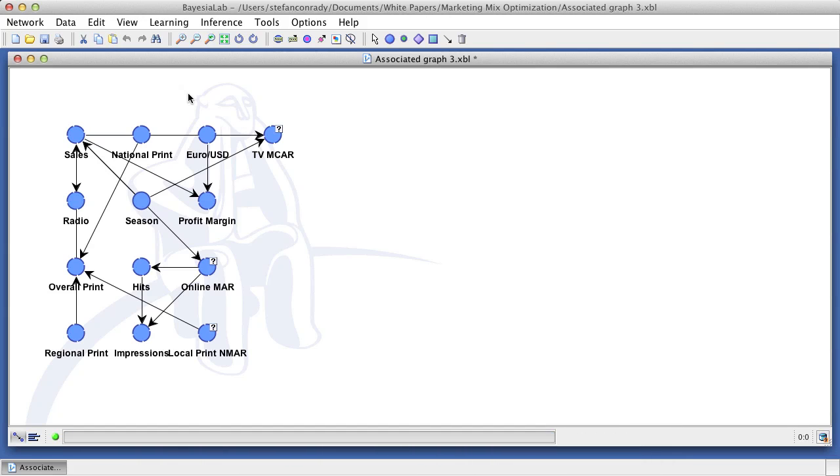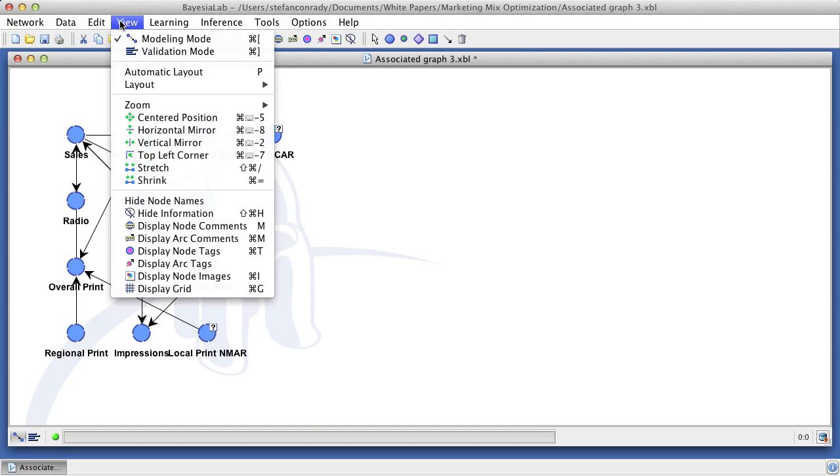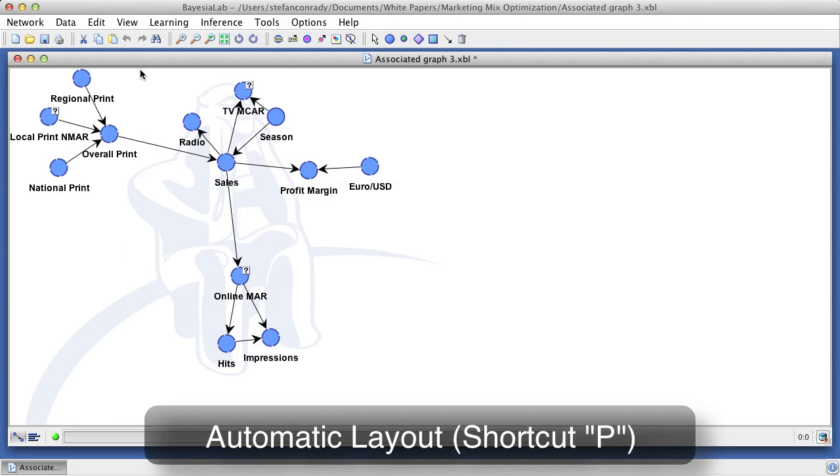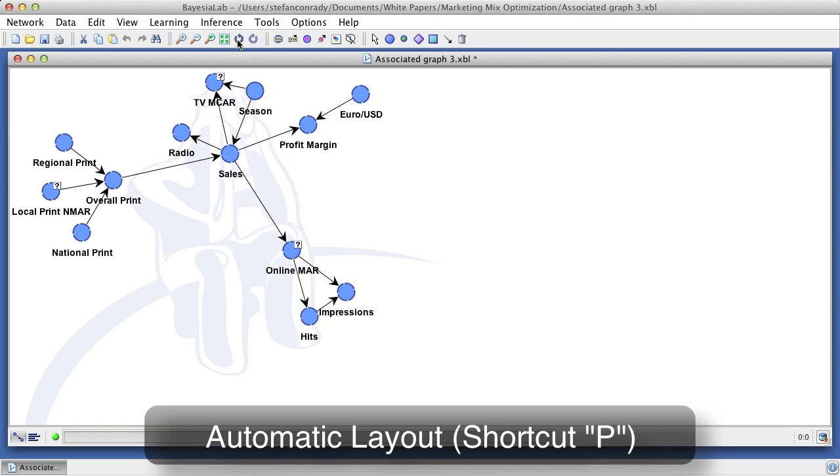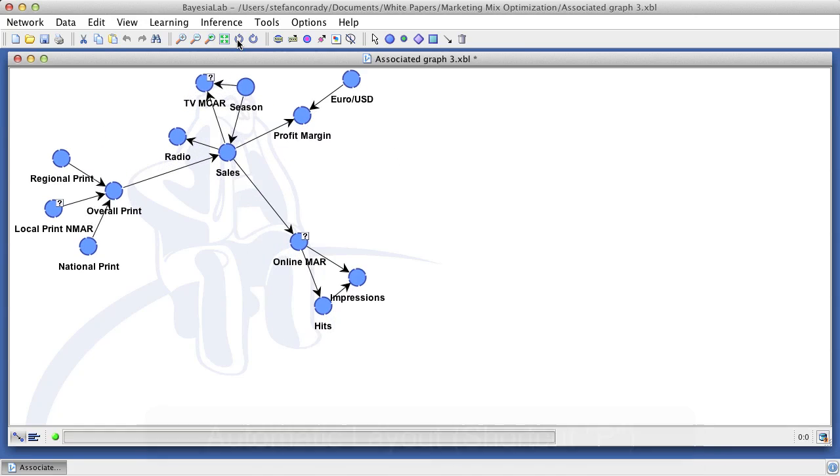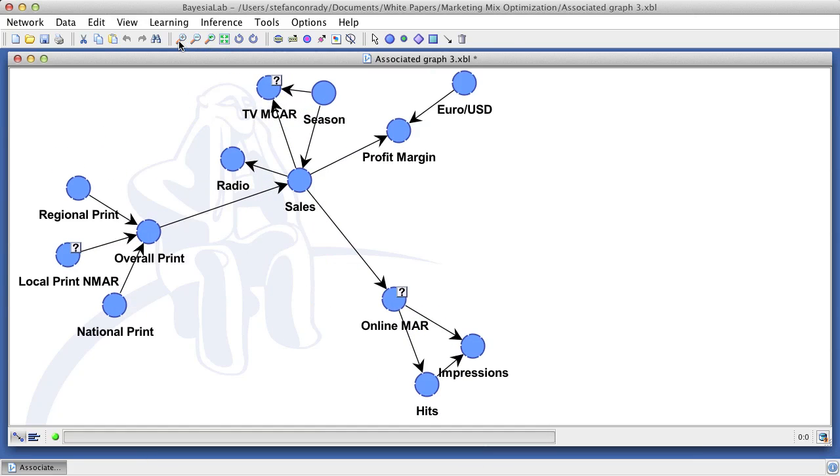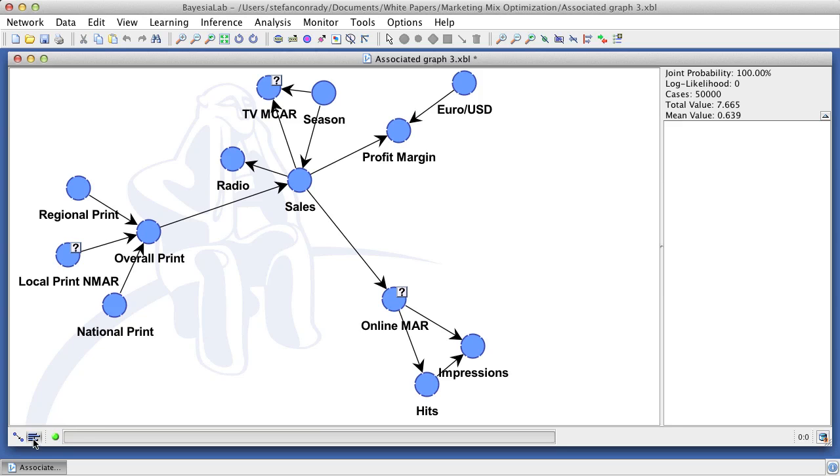In its current form, this network is not particularly easy to read. Bayesia lab has an automatic layout algorithm which untangles the network for easier interpretation. Furthermore, we rotate and enlarge the network until it fits nicely on the screen. So we can get a sense of the strengths of the probabilistic relationships. Bayesia lab can compute the arc force in this network.